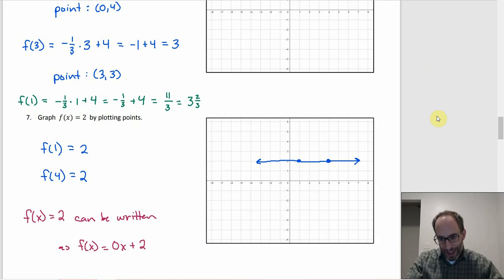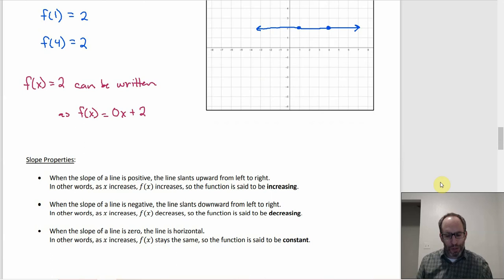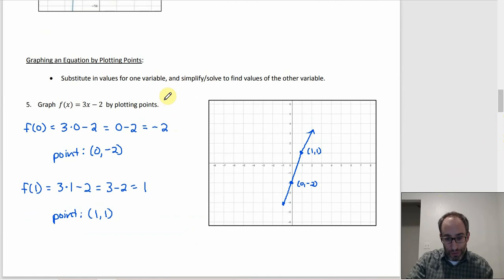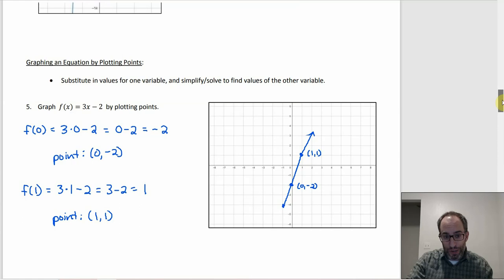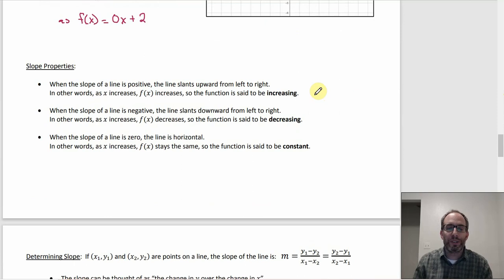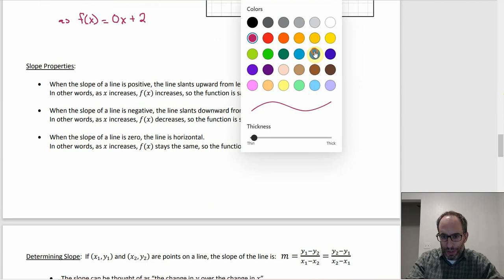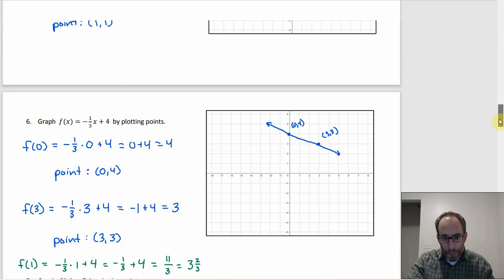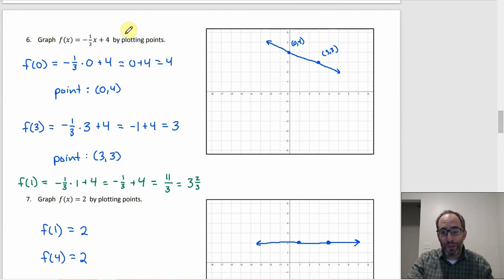The properties of slope: if the slope is positive, as you go from left to right the line goes upward — that's an increasing function. As x increases, y or f(x) increases. Looking back at number five with slope 3, it goes upward from left to right, so that's increasing.